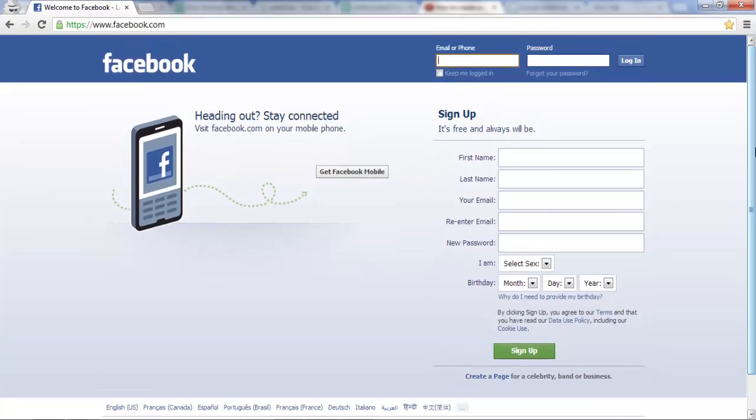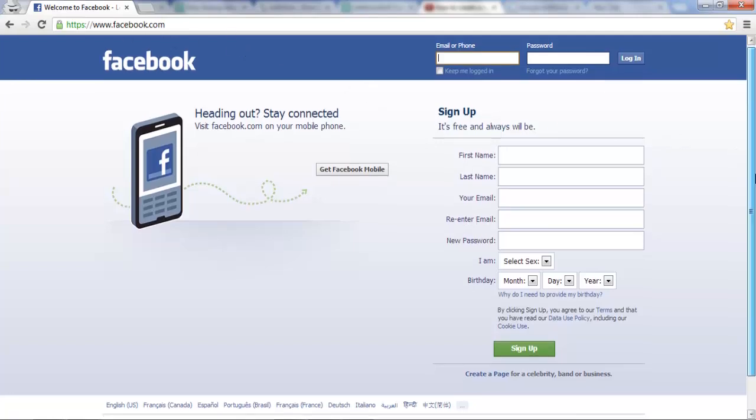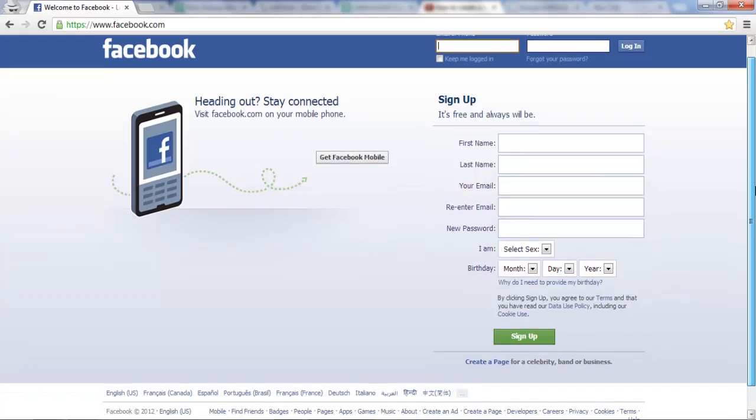First of all, go to Facebook.com and once you're there,